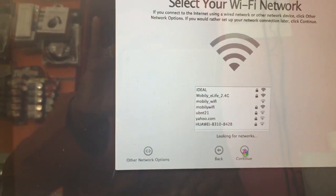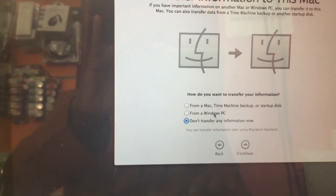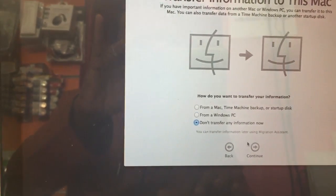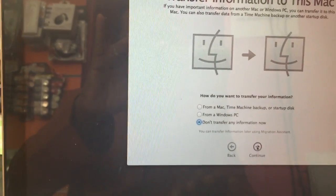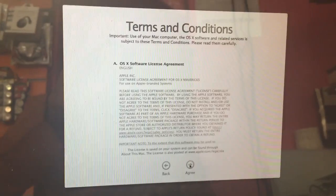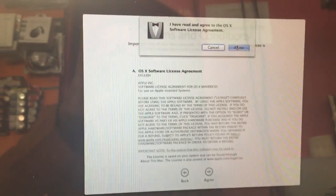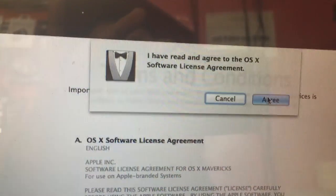If you want to connect, you can connect. For transfer, no need to transfer, Continue. And then also Agree and then Agree.